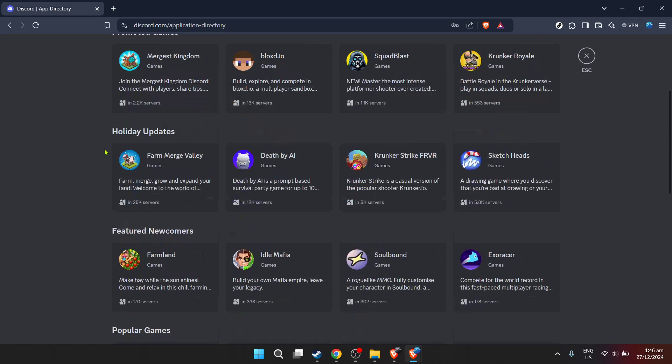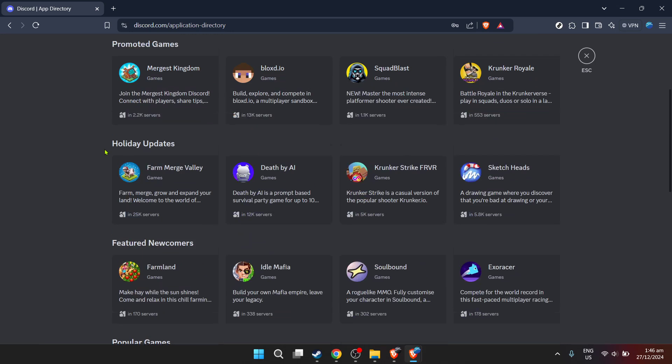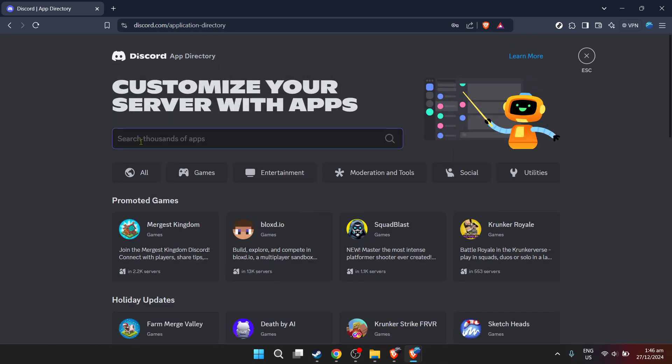In the server settings menu, click on app directory. This is where Discord houses a plethora of useful applications and bots that can be added to your server for various functionalities, including music.